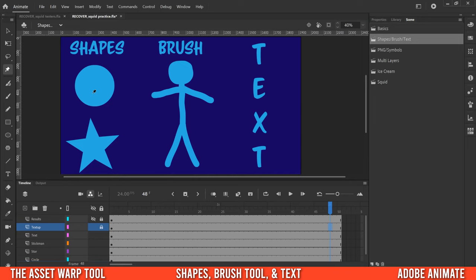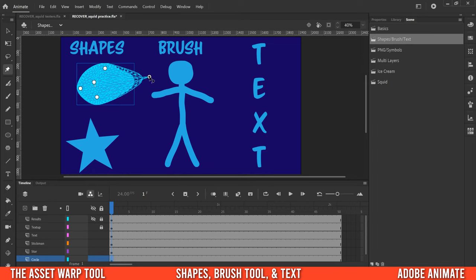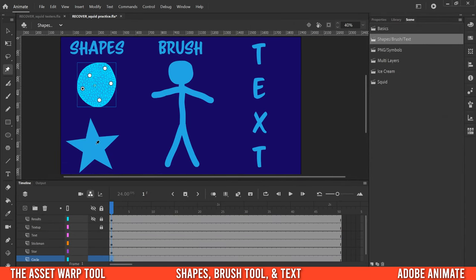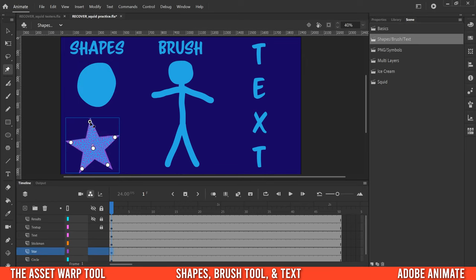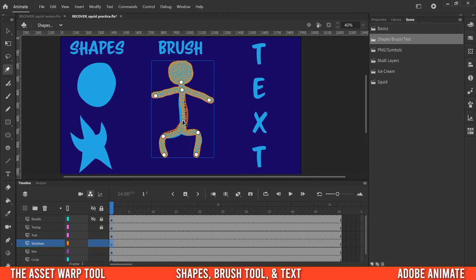Next, let's look at how the asset warp tool works with different shapes. With a circle, you're really just deforming it — you can't create anything precise, and if you go too far it hits limits and won't extend further. With a star, you can maneuver it around and it still looks like a star — more control when there are defined limbs. For a brush drawing, it's similar — you have a lot of control when there are defined paths.